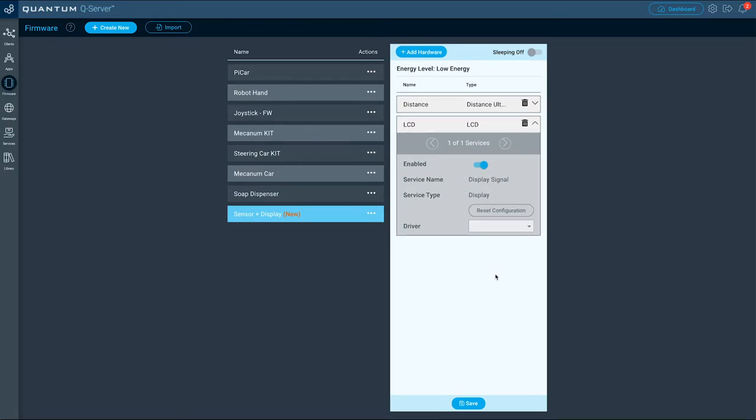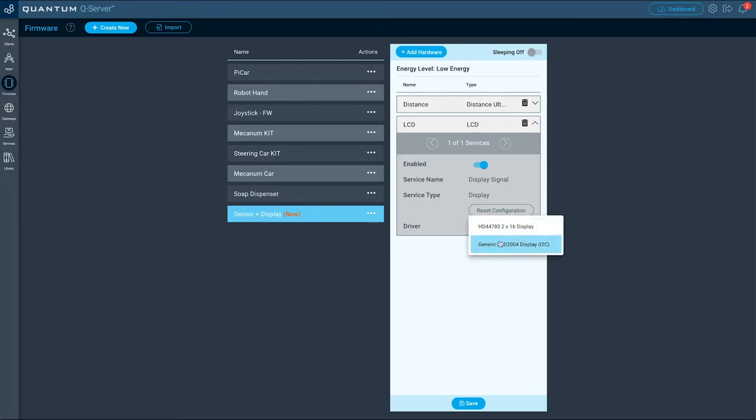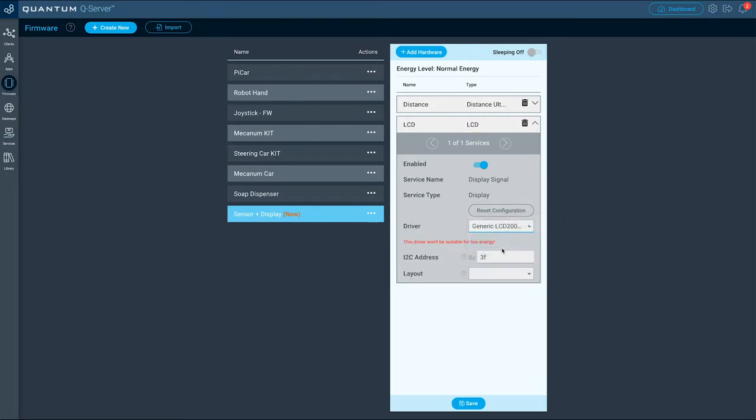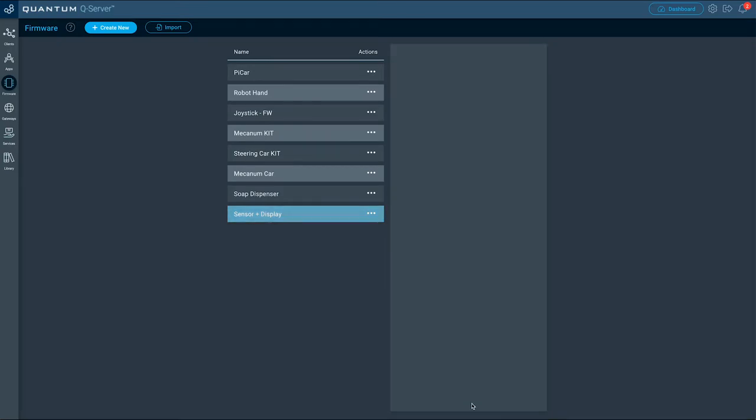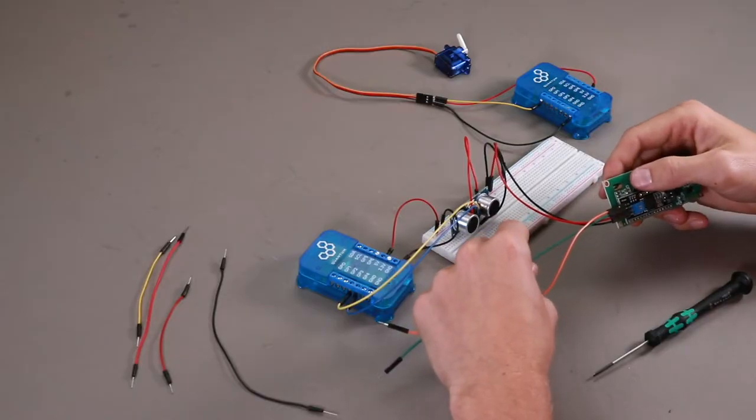Next we configure the LCD display. For driver select generic LCD 2004 display I2C. The I2C address in our case is 27 and the layout is 2 by 16. Click save when you are done.